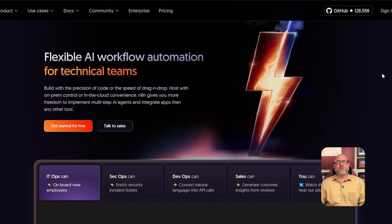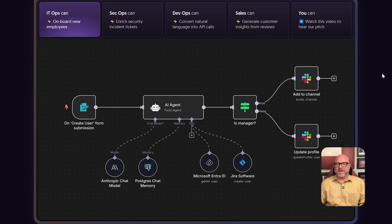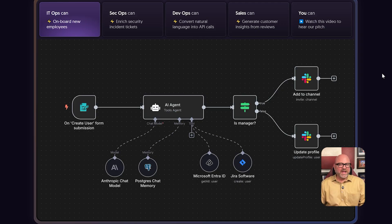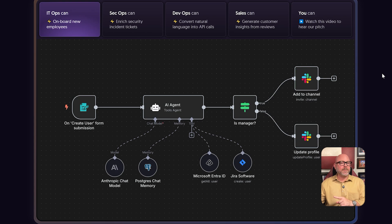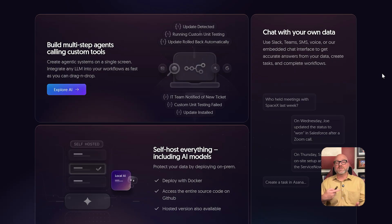First, let's quickly remember what N8N is, because understanding its job really is key. N8N is a visual automation platform. You can think of it as the big workshop where you connect all of your different apps and services together. You use the visual editor to create workflows that can do things like take data from an email, put it into a spreadsheet, and then send a message to your team. The most important thing to remember is that N8N is the platform that handles the entire process — it is focused on triggers that start the workflow, actions that do something, and moving data between all of your different tools.